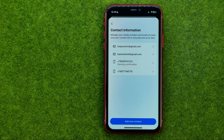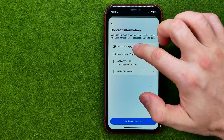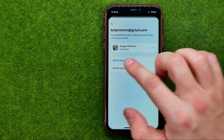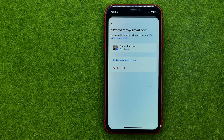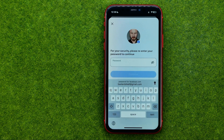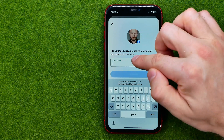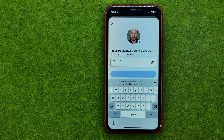As you can see, I have two emails here and two phone numbers. If you would like to remove an email from here, all you have to do is tap on it, tap Delete, then Delete again. On that final step you are asked to enter your Facebook password. Just enter it and then hit Continue. That's how you can easily remove email on Facebook.